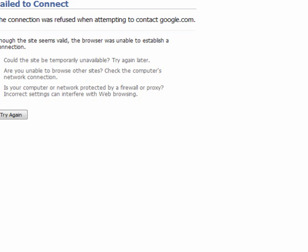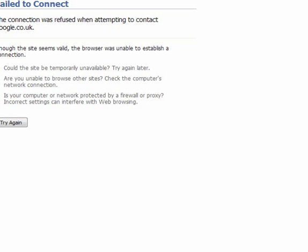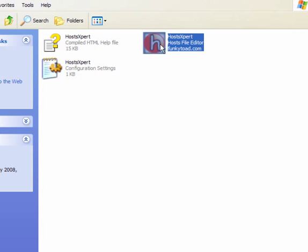It's been blocked by the host file. If I go to google.co.uk, again, this has been blocked by the host file. So, what I will do now,